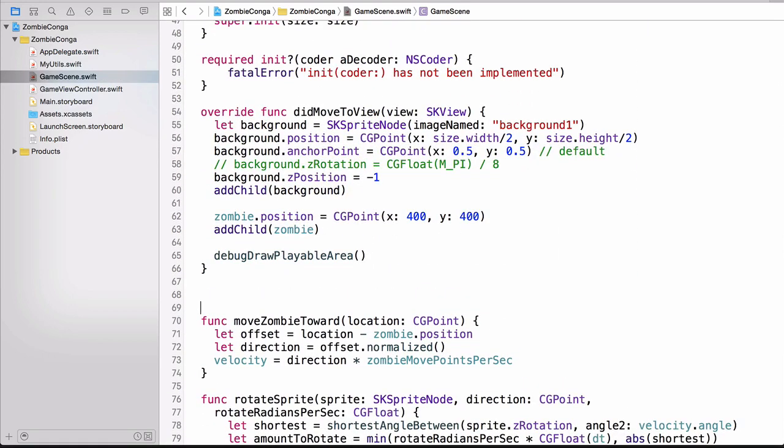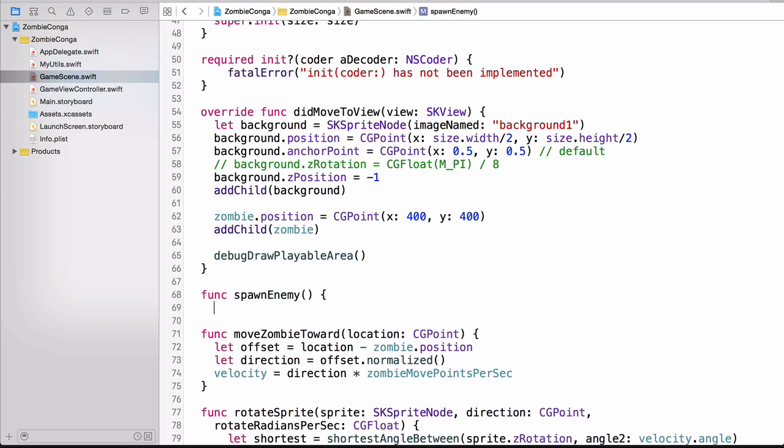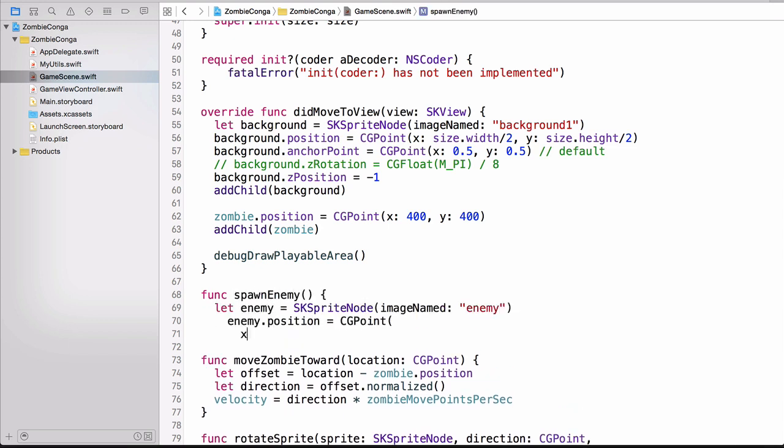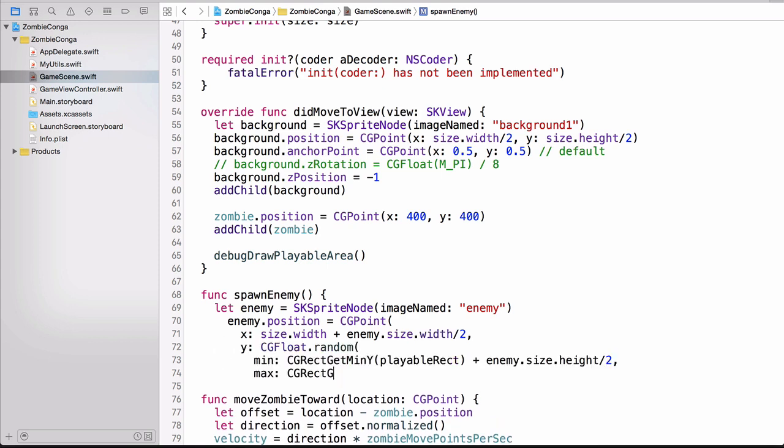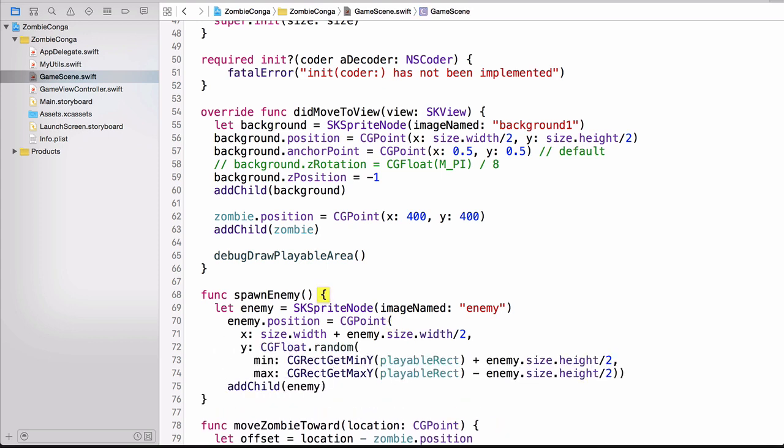I'm going to create this function right underneath the DidMoveToView function. So on line 69, I'm creating a new SKSprite node, and I'm passing in an image named Enemy. That's actually our granny image. Then I'm setting the position. But you'll notice that my X position sets my granny to be on the far right-hand side of the screen, while my Y position uses that random function, and I'm setting a minimum and maximum, so I know that it spawns within my playable area. And then finally, I'm adding that to the scene.